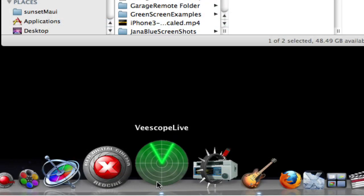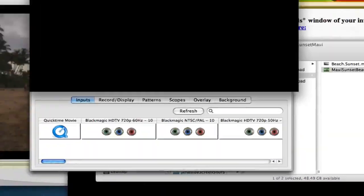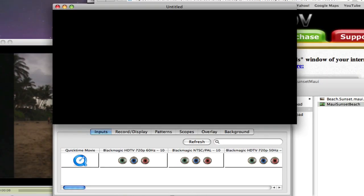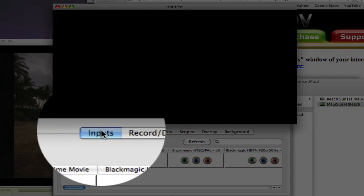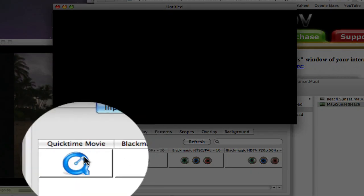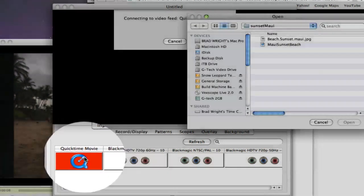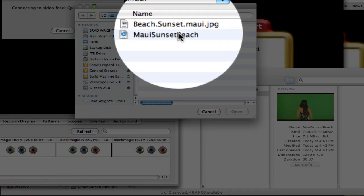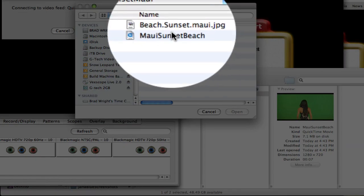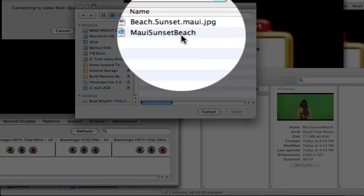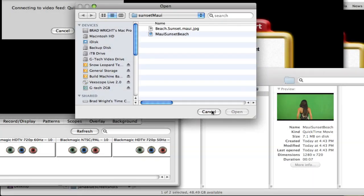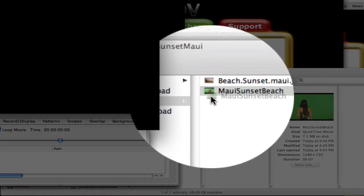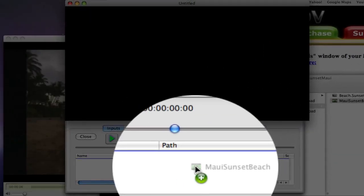Start vScope Live. Click on the inputs tab and the QuickTime menu. You can select the movie file called Maui Sunset Beach or you can simply drag it into the window.